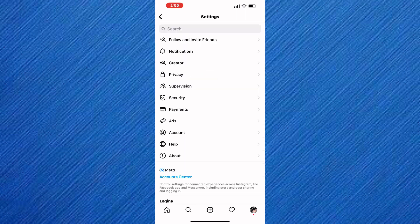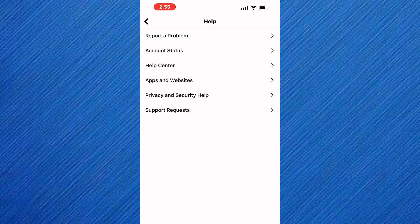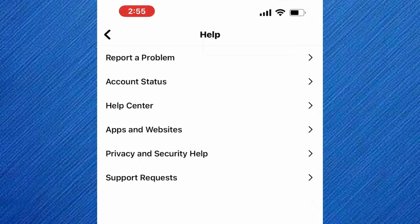From these options, tap on this one named help. This is the help page of Instagram. On this page, tap on this option named report a problem.